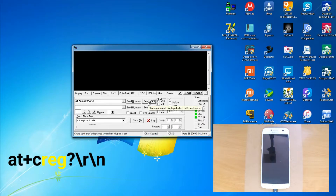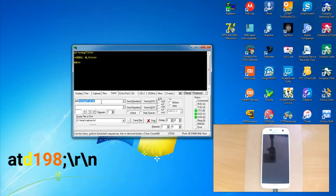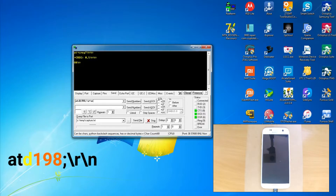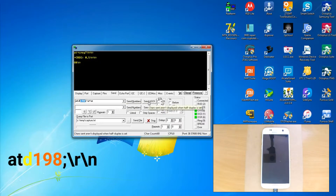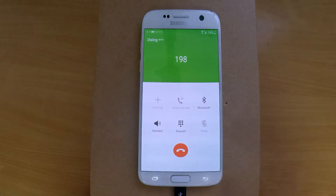It should say OK. Now for the second command, type ATD198, which is an AT command — the D198 part is to dial the number 198. Then press Send again.